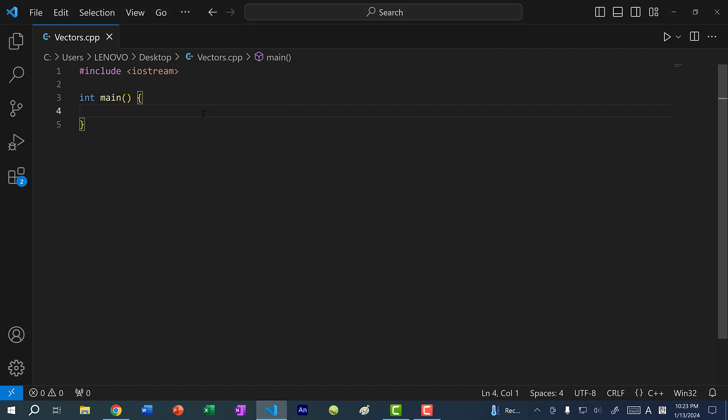A vector is a dynamic array. A dynamic array is similar to an array, except that it can resize. With an array, you have to declare the size, and after you declare the size, you cannot change it. But in a vector, you don't need to declare a size, and you can add elements to it and remove elements from it. The size will change according to the number of elements you have in the vector.